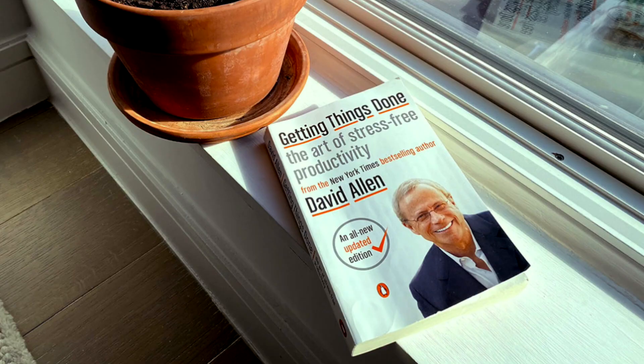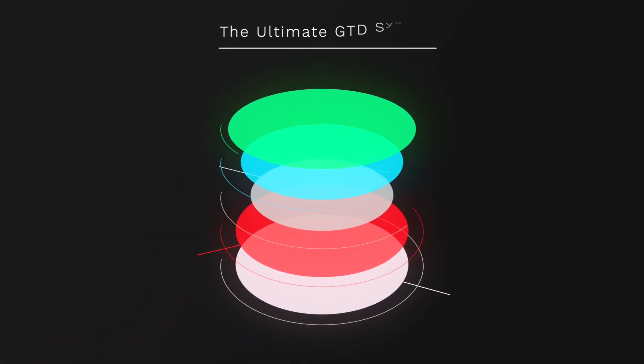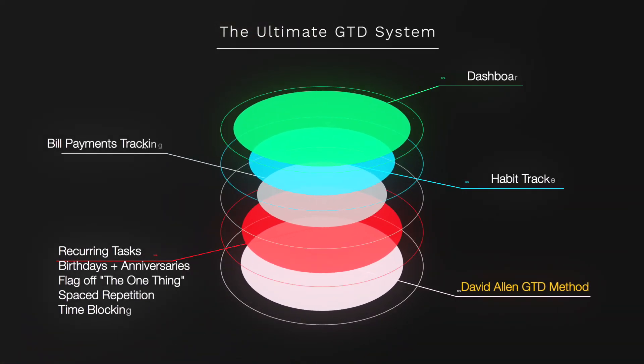I have configured David Allen's GTD productivity system inside of this Notion template and enhanced it to user requirements of this decade. If you really value your time, then this is the template for you.